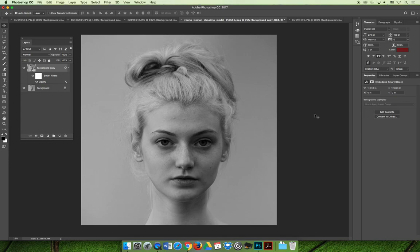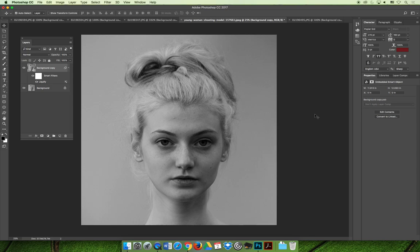That wraps up this section. I'd like you to give the Liquify filter a try — experiment with it as a stylized effect like we did with the windmill, but also try it for retouching like we did with the sheep or a portrait you find. Practice both: doing something cool and stylized, and making subtle changes that make an image look more impactful without looking obviously retouched. When you're done, move on to the rest of the content in this module, and if you have questions feel free to email your instructor at the address listed on the course syllabus.